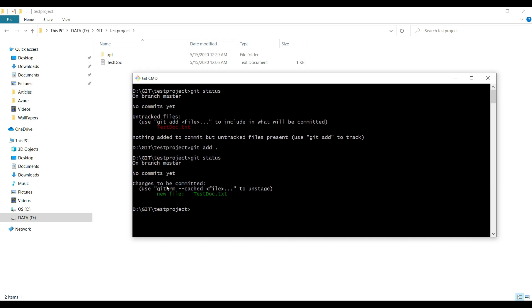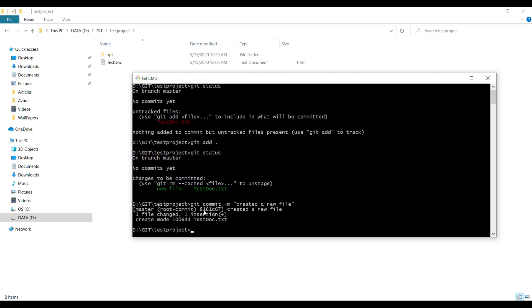The next step is git commit -m. The -m stands for message. You have to pass any text message so you can understand what kind of changes you've made in your file. I'm saying 'created a new file.'